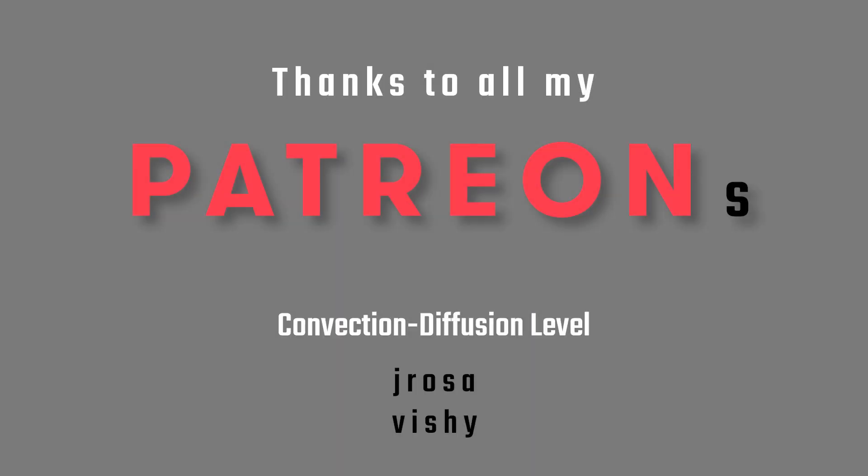A big thanks to all the patrons of the channel. If you also want to support my vision of free education on these advanced mathematical topics you find the link to the patreon page down in the video description.